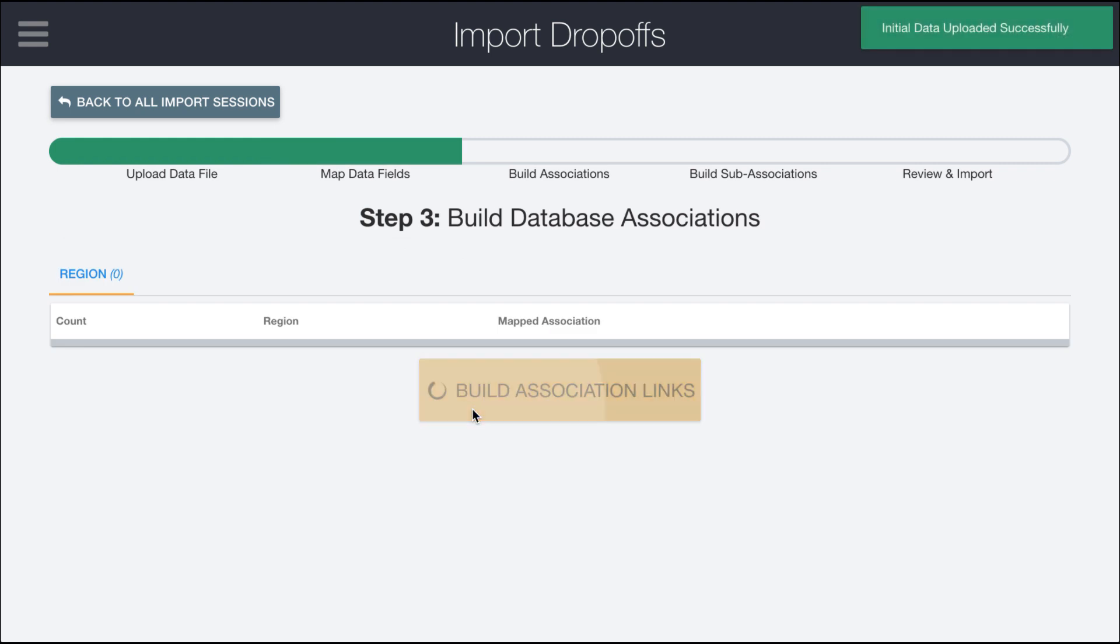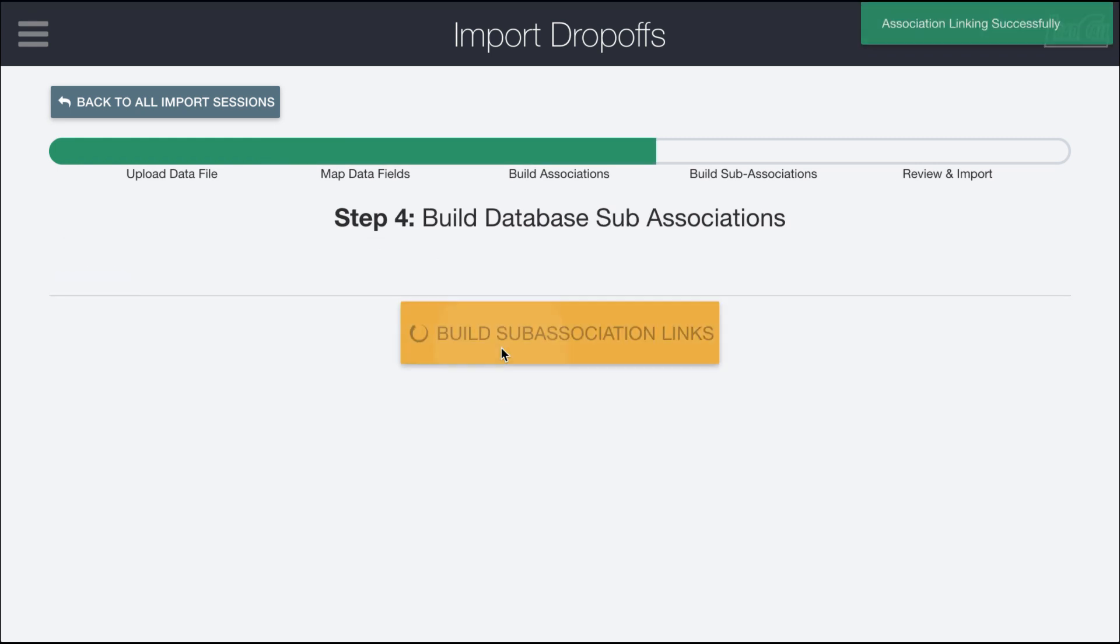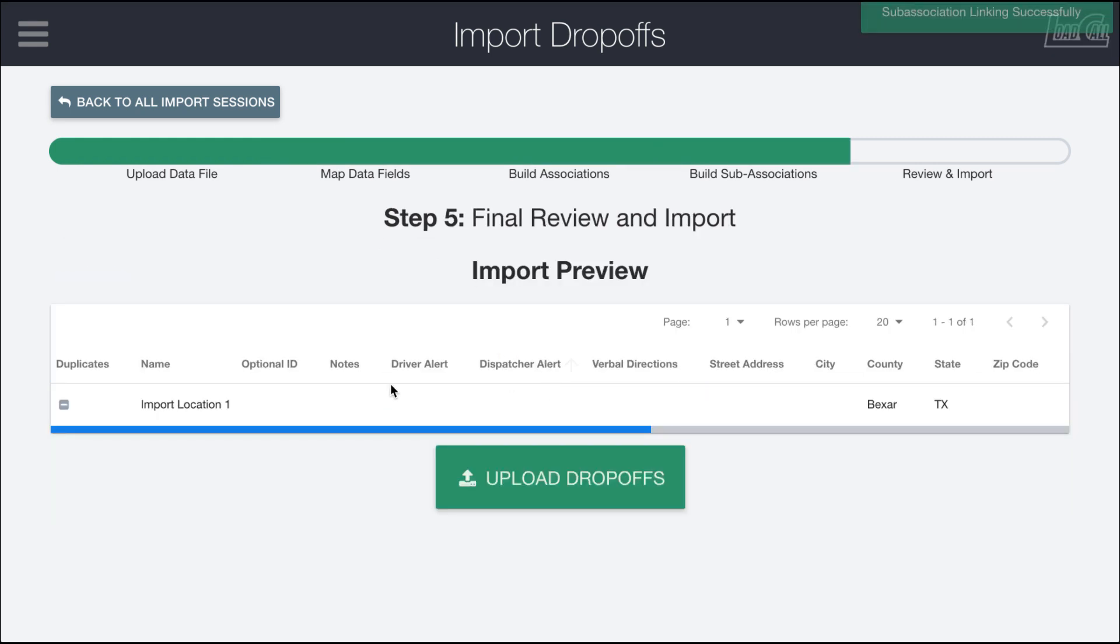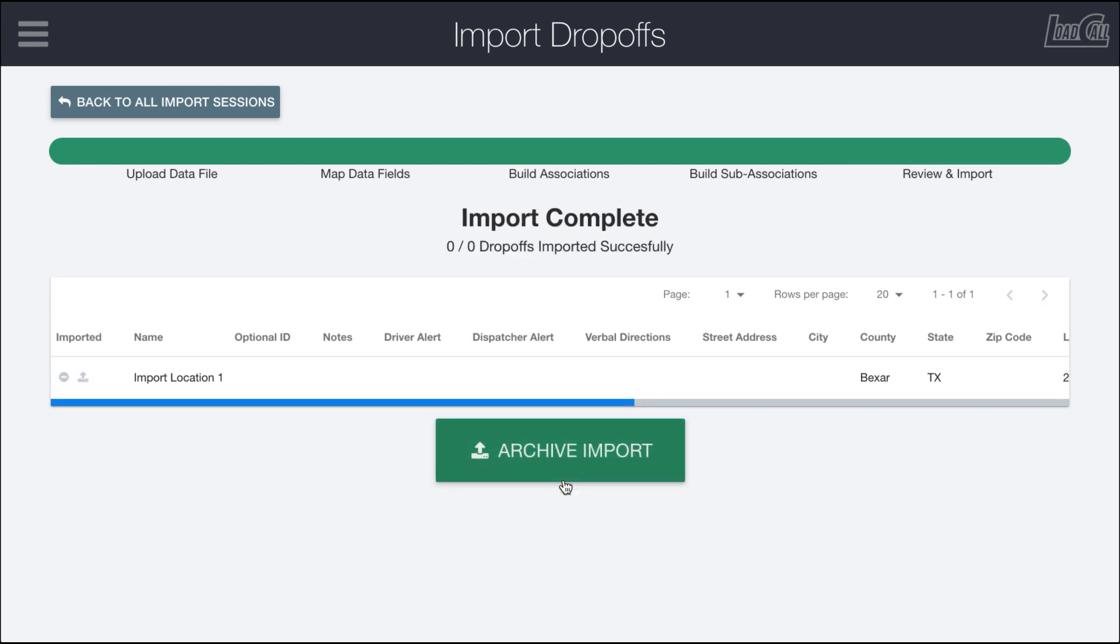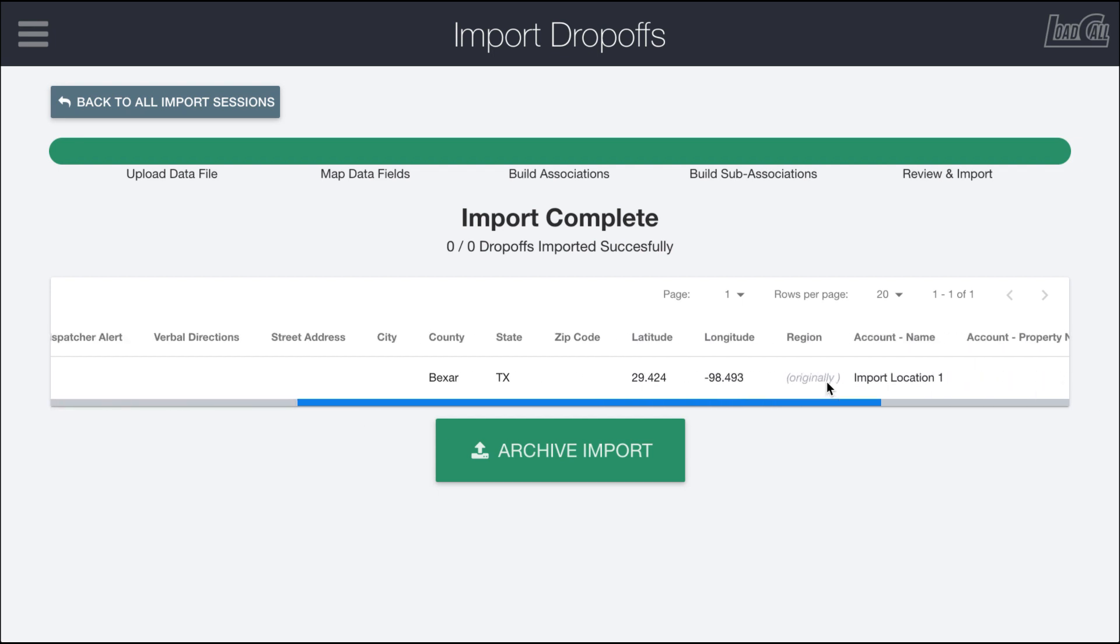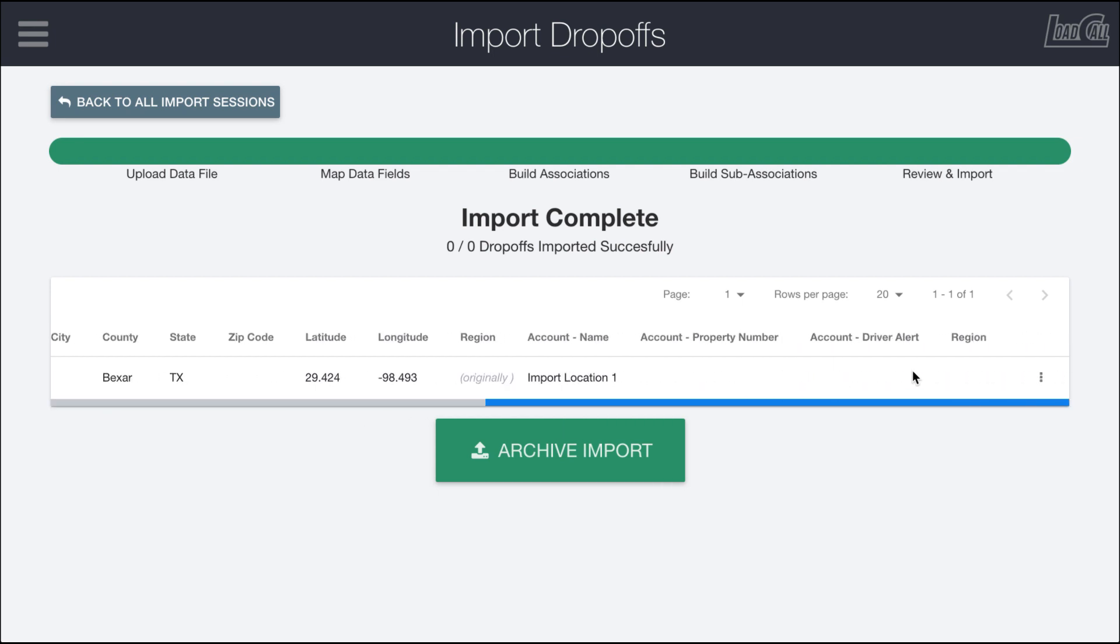If I lock the mapping and go through this process where there aren't any associations to build, it'll automatically detect that even though there were two rows in that file, they're the same location because it has a shared name. When I upload import location one, it happens successfully.